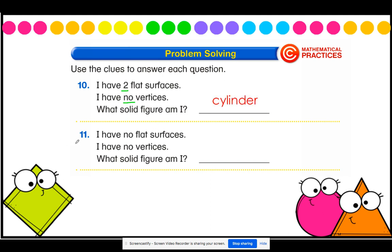Our last question: I have no flat surfaces and I have no vertices. What solid figure am I? Close your eyes and think about all of the different solid shapes that we have learned. Which is the shape that has absolutely no flat surfaces or vertices? Shout out your answer when you're ready. I hope that you said sphere. And that is our practice for today. I hope you found it helpful. If you have any questions, please feel free to reach out and let me know. I'll see you tomorrow, boys and girls. Have a good day. Bye.